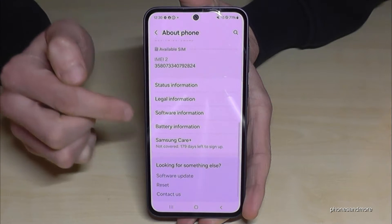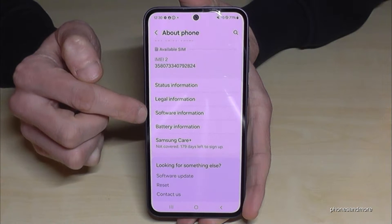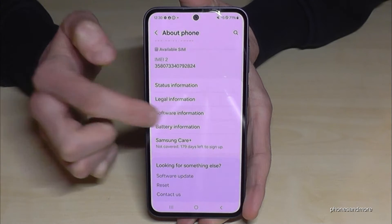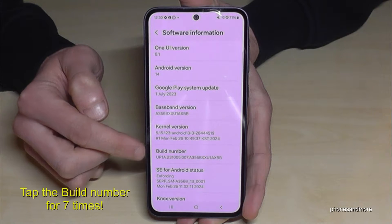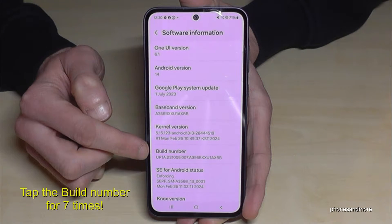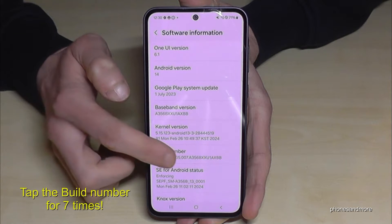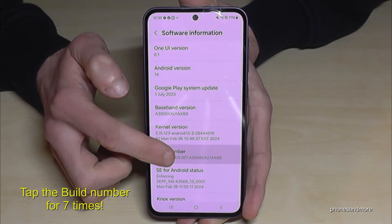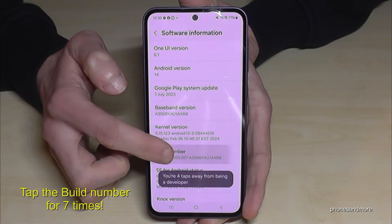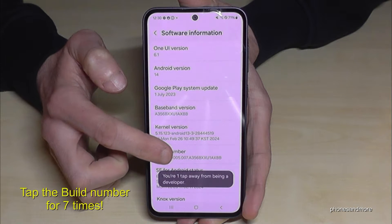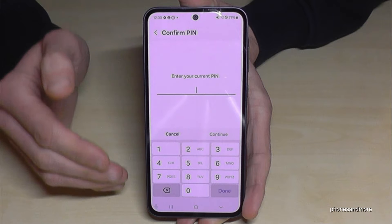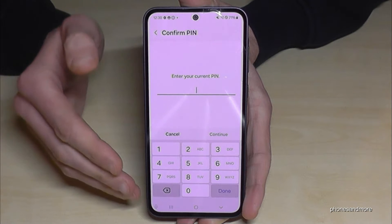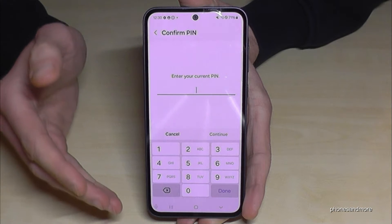Here you will need the point Software Information, and finally you will need the Build Number. You have to tap that Build Number now seven times. Below we see already a countdown, and then we are a developer for the phone.